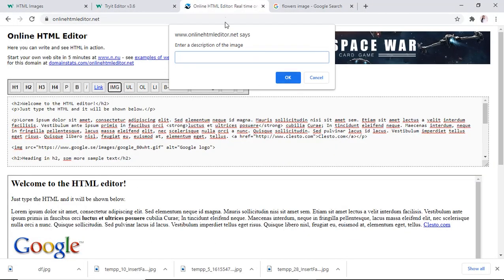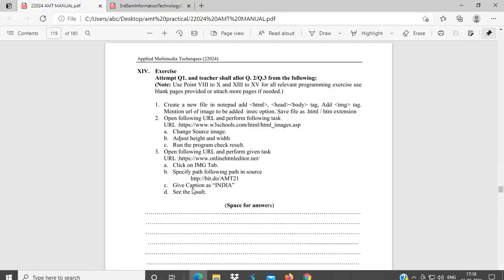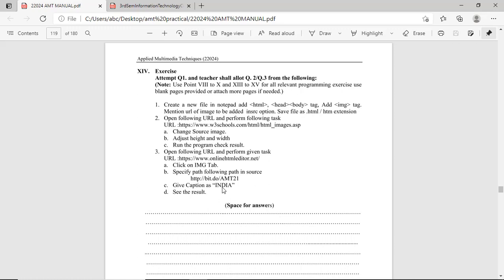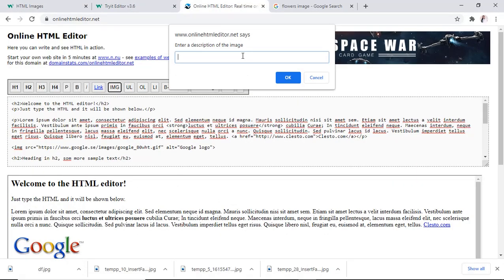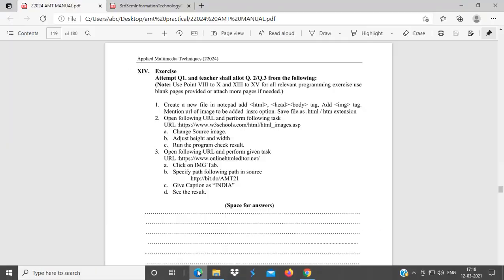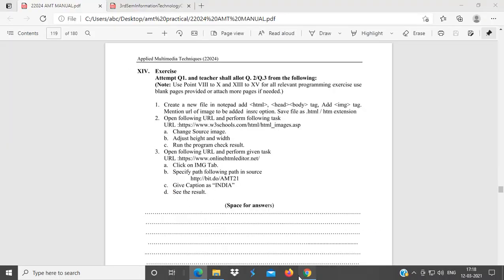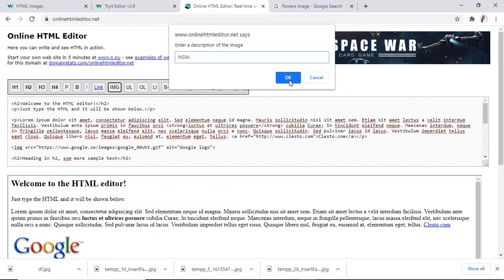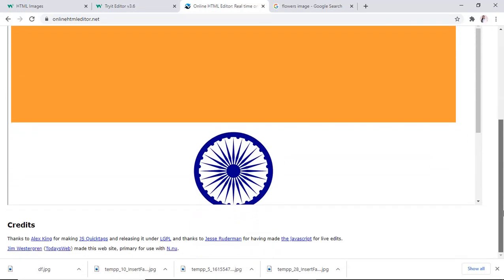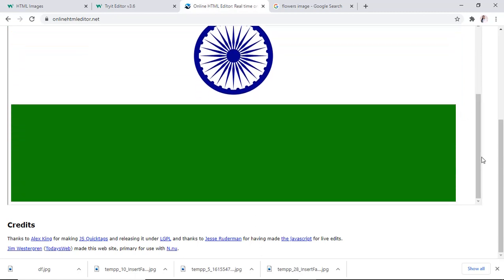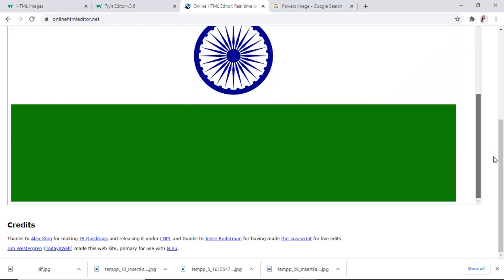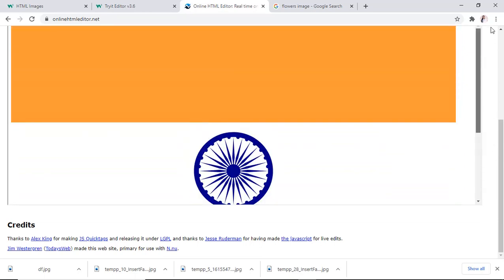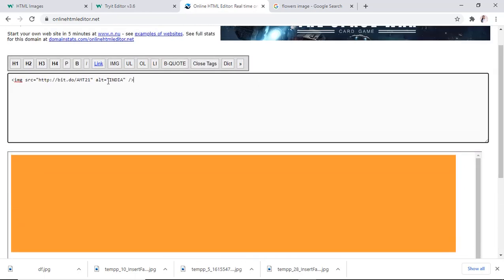Then, next, caption description. Caption, what to write? India. So, write down India here. Caps Lock, India. And then, what to do? See the result. Click on ok. See the result, here. Indian tricolor, tiranga is here. And we have given name to this, alt is equal to India. This is your result.